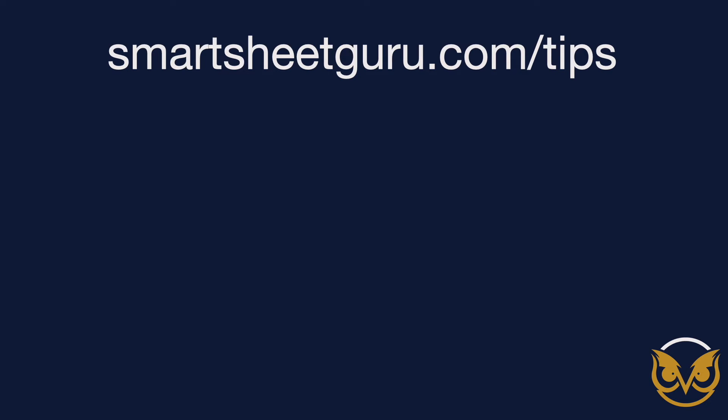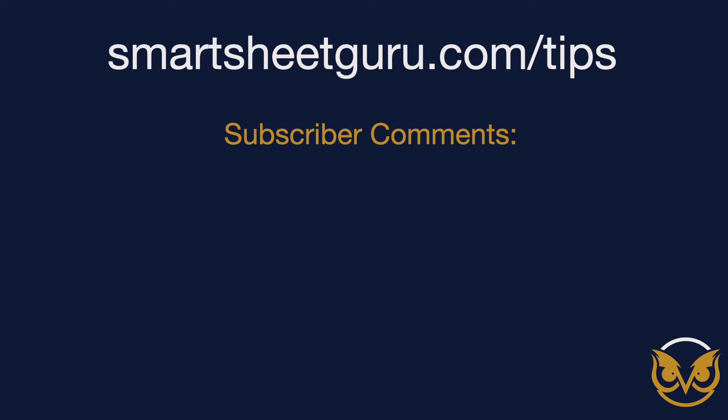To stay up to date with my latest projects and to get your Smartsheet tips that I offer, visit smartsheetguru.com/tips.